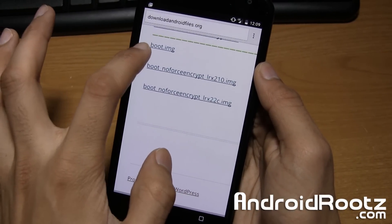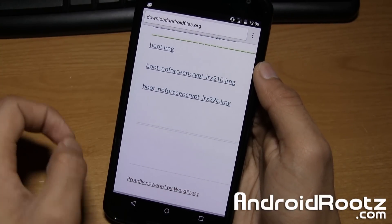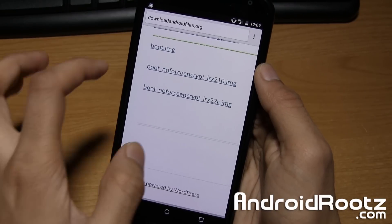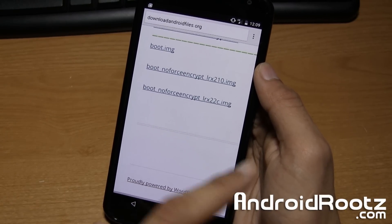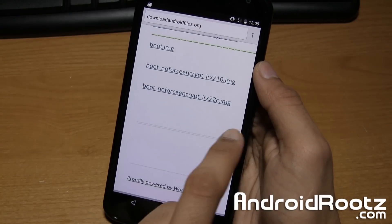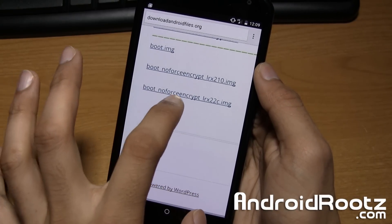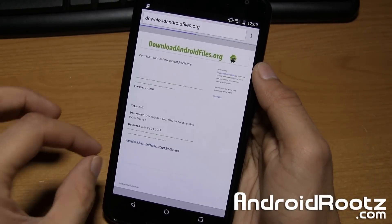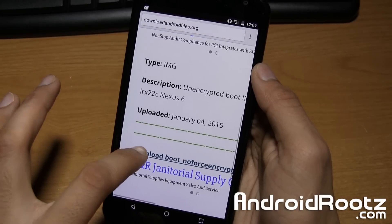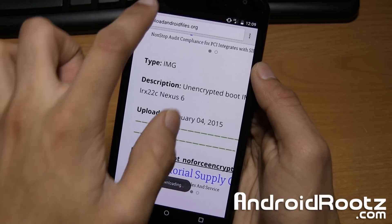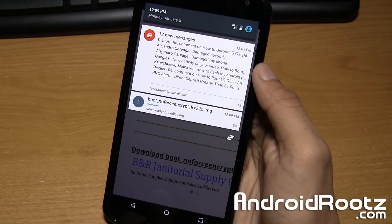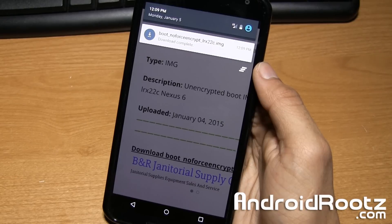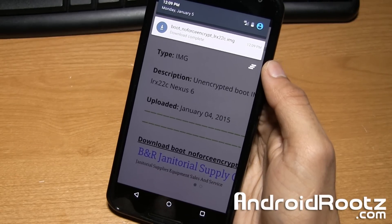And this is actually the stock one, so if you want to re-encrypt your Nexus 6, go ahead and download that one. But for this video we're going to unencrypt it, so for me I'm going to download this one, the 22C, since that's my build number. And we're just going to download it right here, and it's going to save to our downloads folder. So give it a few seconds to finish downloading.